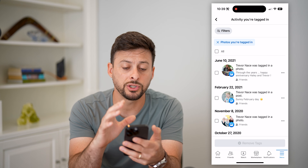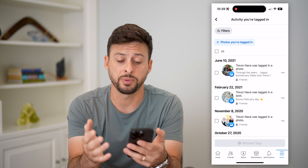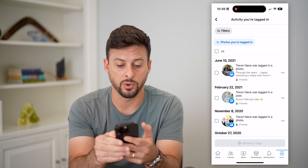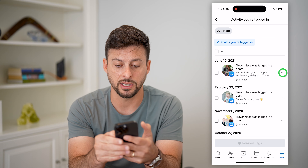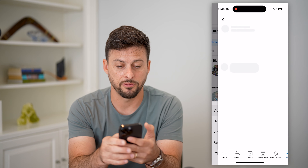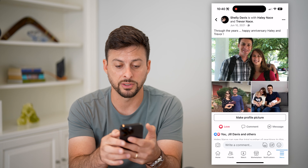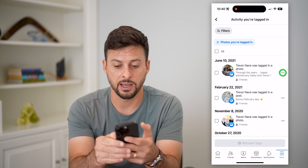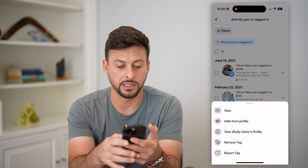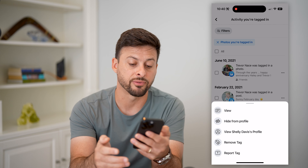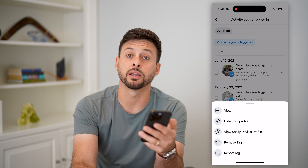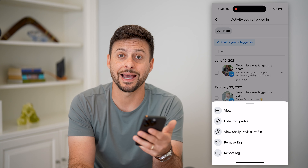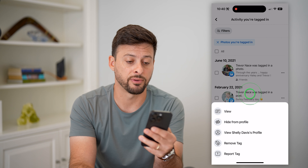This will only show pictures that you're tagged in. If you want to see them, you can tap those three dots and hit view. If you wanted to go back, tap those three dots again — you can hide it from your profile, or remove that tag if you no longer want to be tagged in that specific photo.